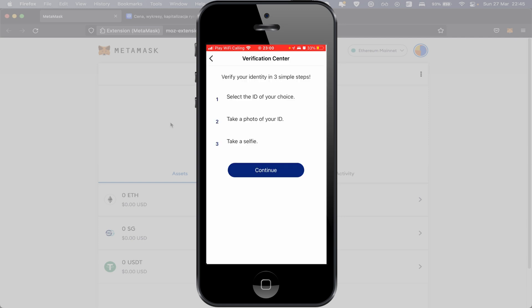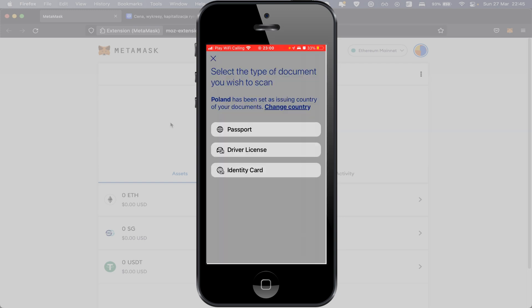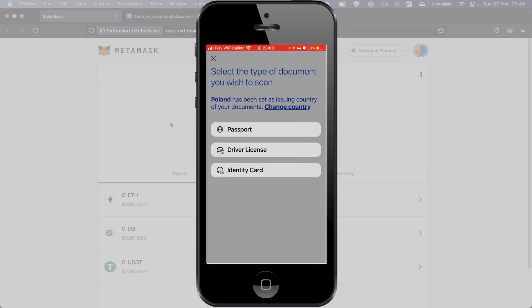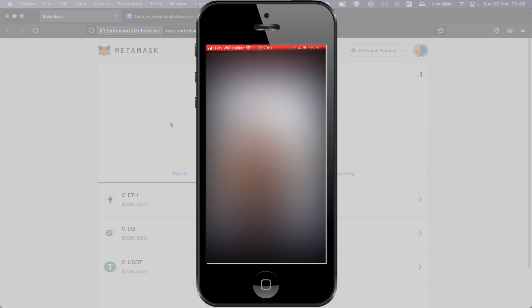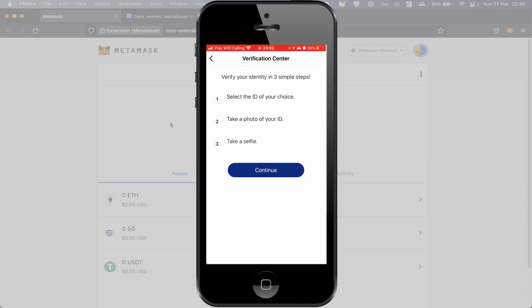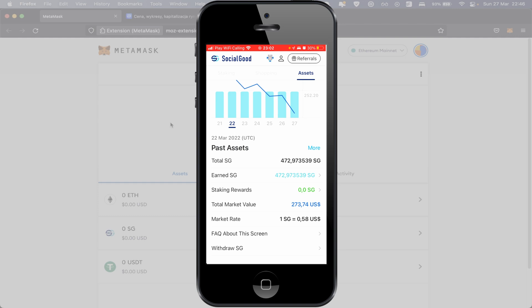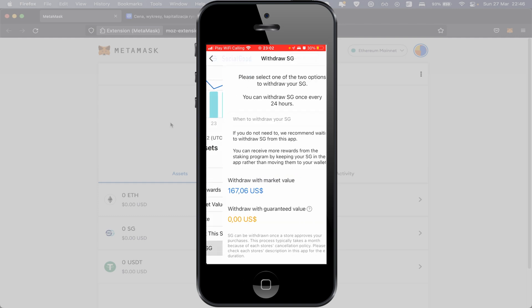First you need to select the ID of your choice, take a photo of your ID, take a selfie. So standard KYC. Push button Continue. Second step is selfie. Continue it. Verification in progress. The verification process may take up to 24 hours. We'll inform you of the result via email. Okay, so at the moment we're waiting.